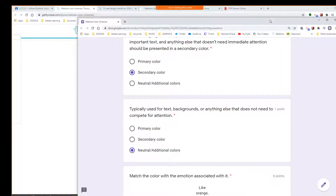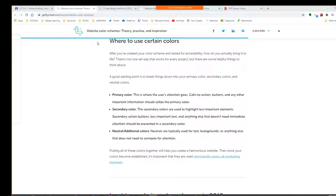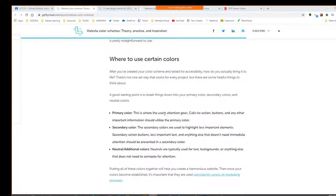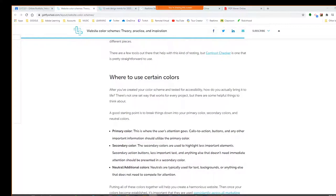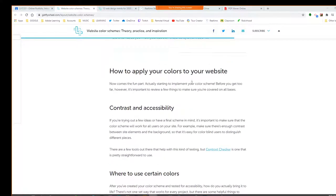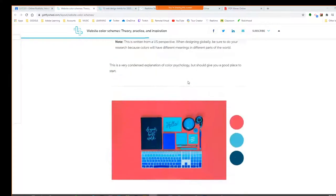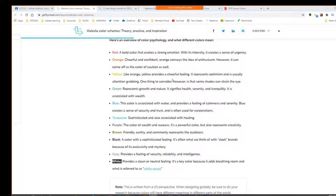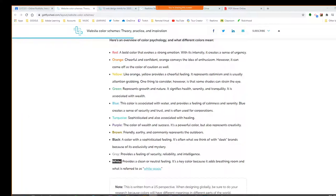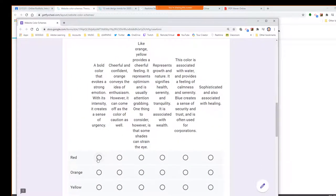Psychologically there are impacts of these colors. On your form you have matching — you have to match the term with the description. Mackenzie, what is red associated with? Red would be a bold color — urgency. We really want to draw attention. That's a very strong color, you want to be careful using it. Austin, what do we say about orange? Orange conveys enthusiasm and confidence, however it can come off as the color of caution also.